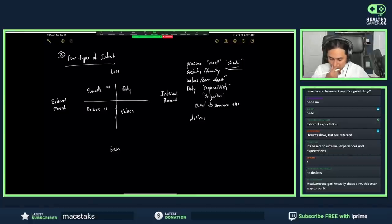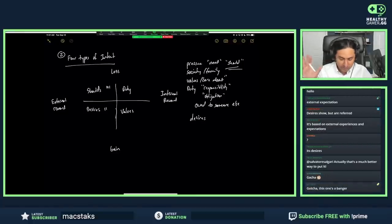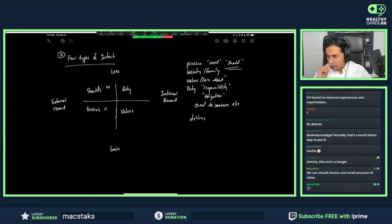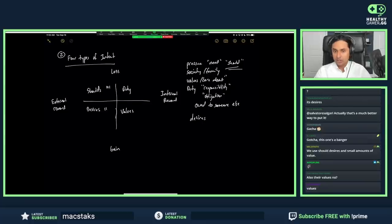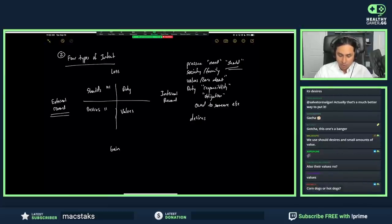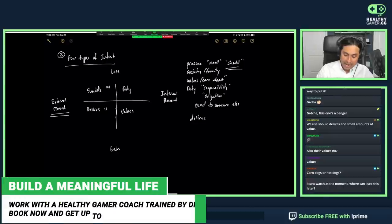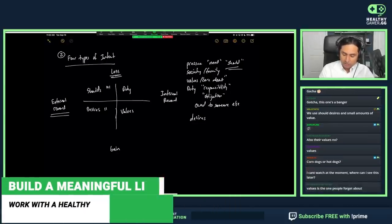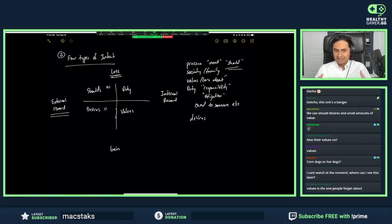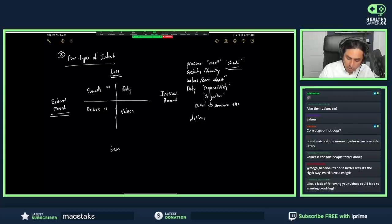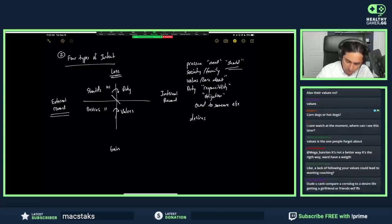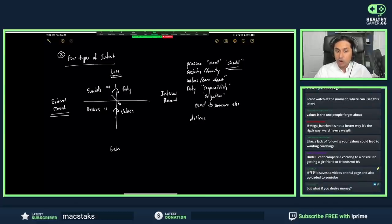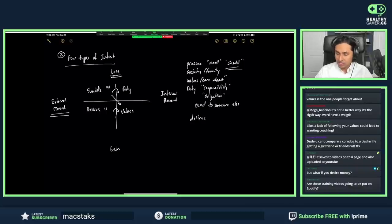In my experience, most people operate from the left side of the quadrant—living a life of external reward. And when you're living a life of external reward that's loss-oriented, you can't really afford that loss. When people move from the desires or shoulds quadrant toward the values or duty quadrant, this is when their motivation starts to move in a positive direction, they feel good about themselves, and they take control of their lives.